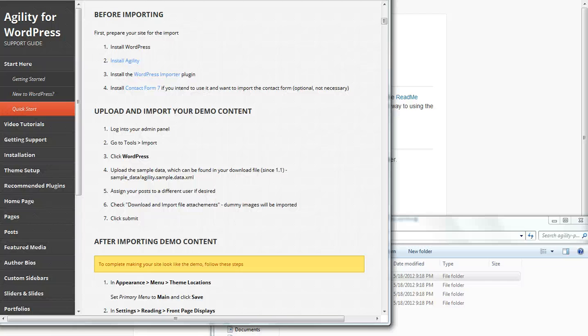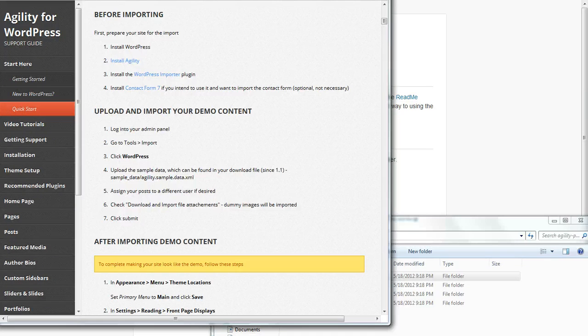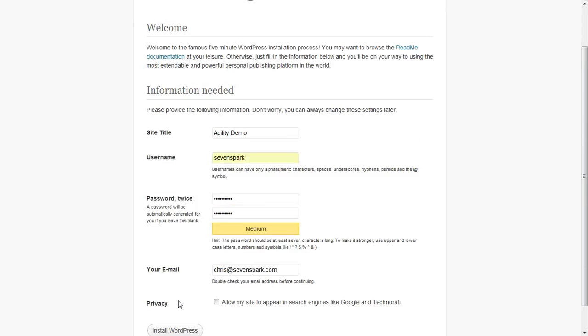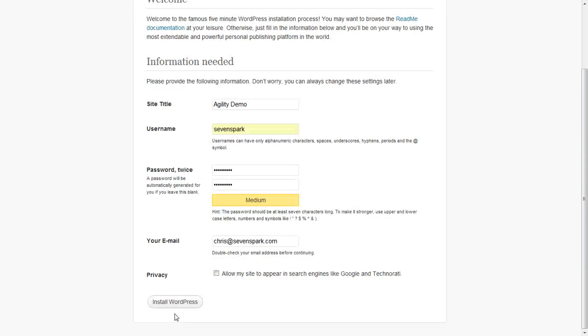In this tutorial I'm going to show you how to make your new site look like the demo by loading the sample content. So first we're going to start by installing WordPress.